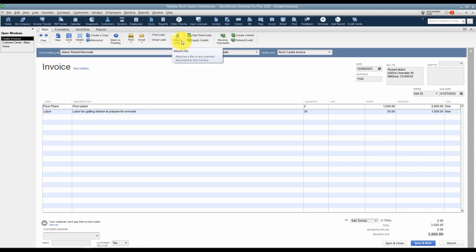Here you can attach a file. If there's some file that would pertain to this invoice and you don't want to have to get out of QuickBooks and go find it, you can attach it here and open it up easily.